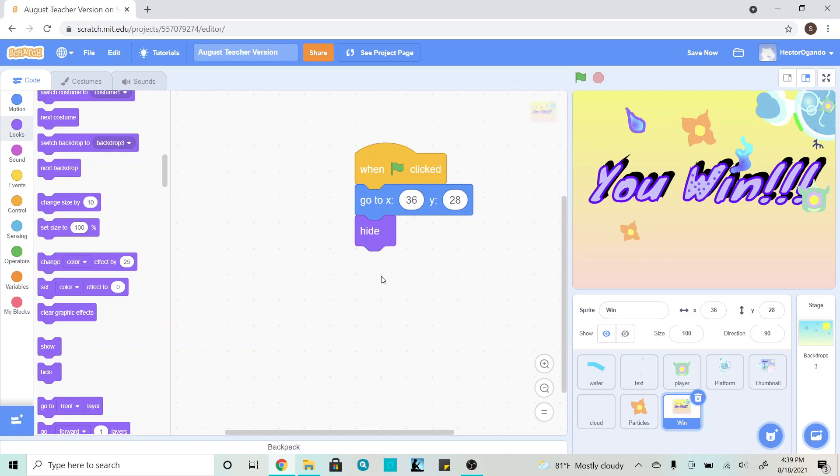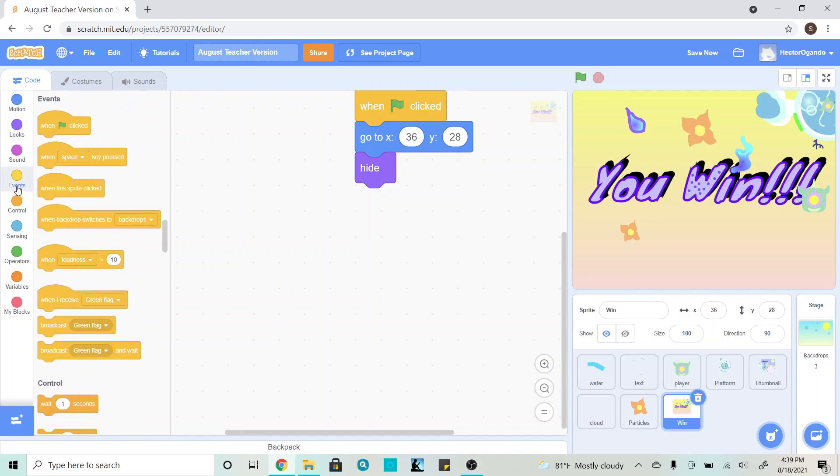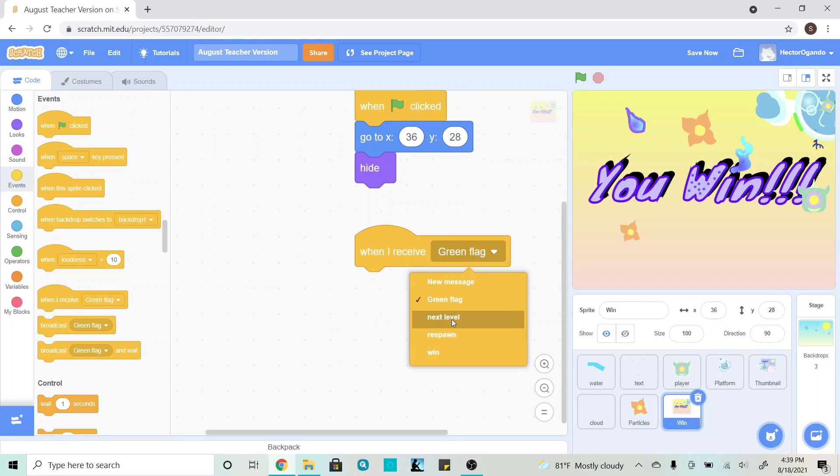Once I've done this, right underneath, I'm going to go back into my yellow events tab, and I'm going to add a when I receive green flag, but I'm going to change this to win.